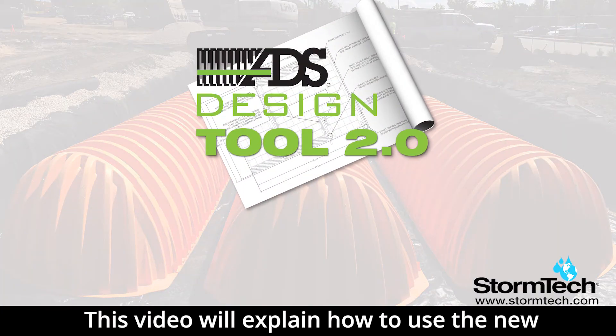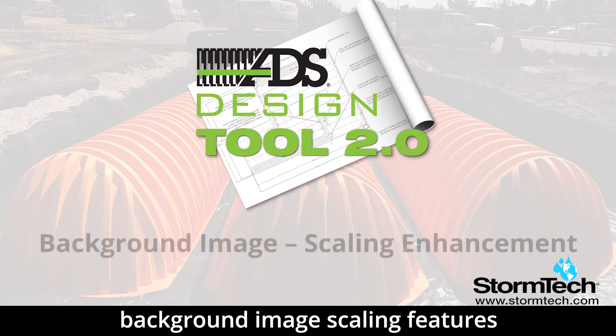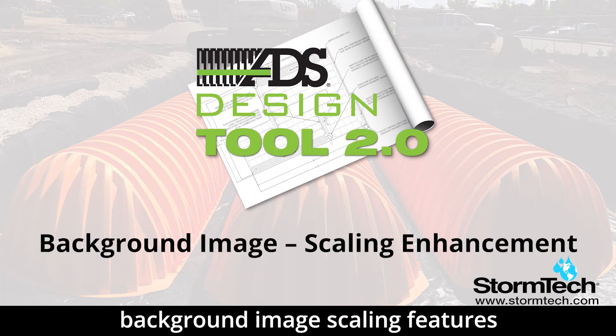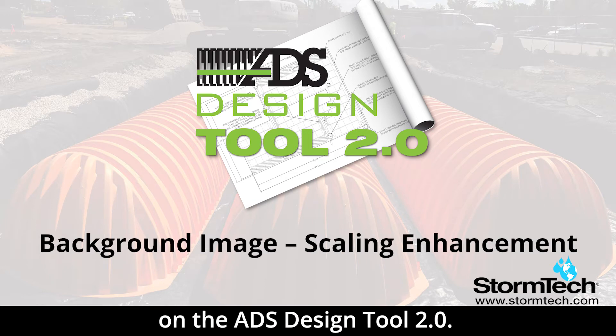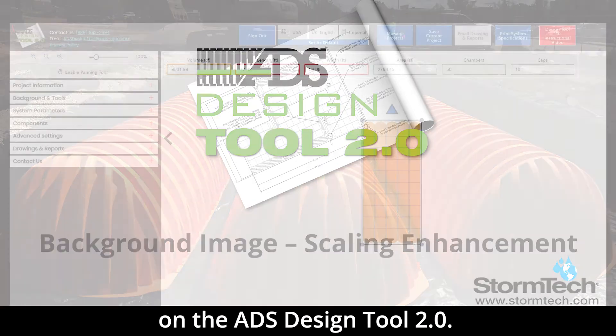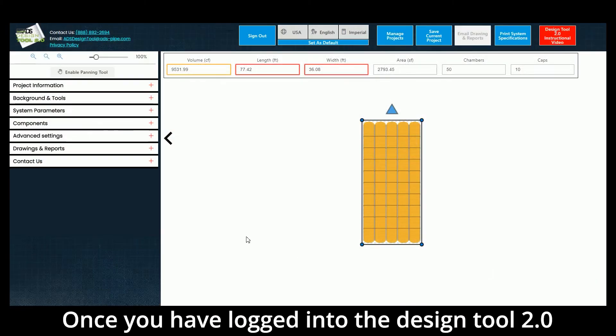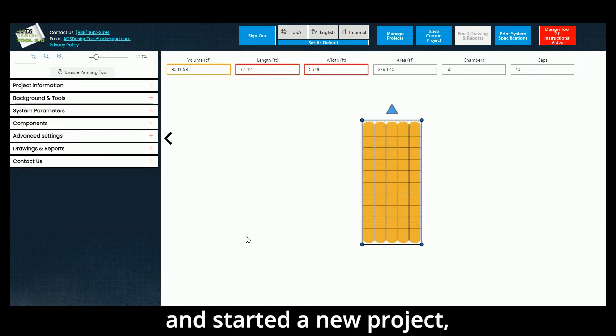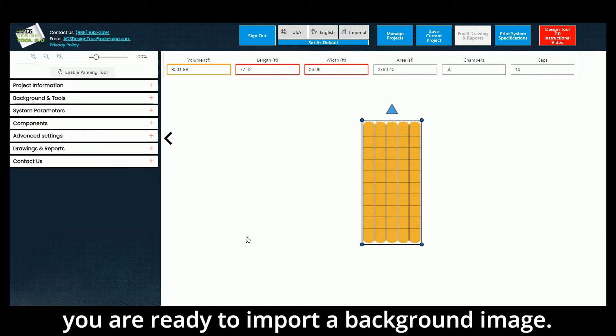This video will explain how to use the new background image scaling features on the ADS Design Tool 2.0. Once you have logged into the Design Tool 2.0 and started a new project, you're ready to import a background image.